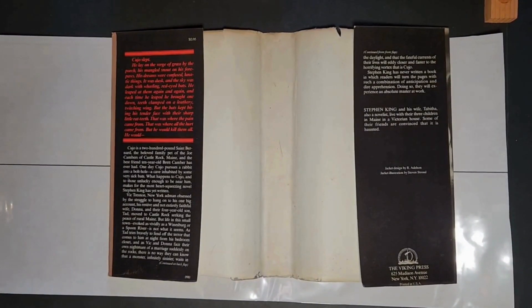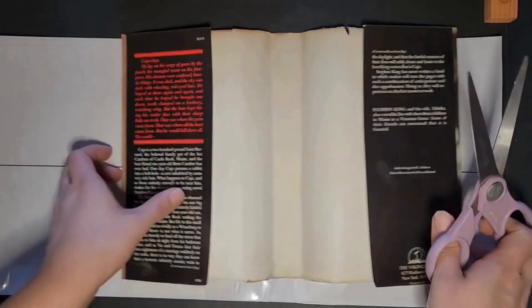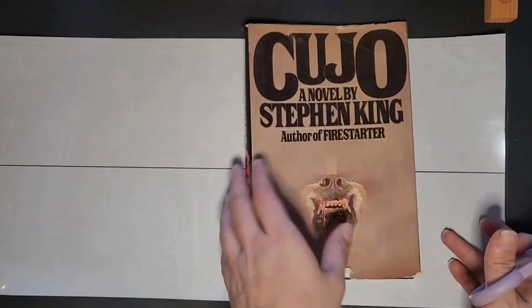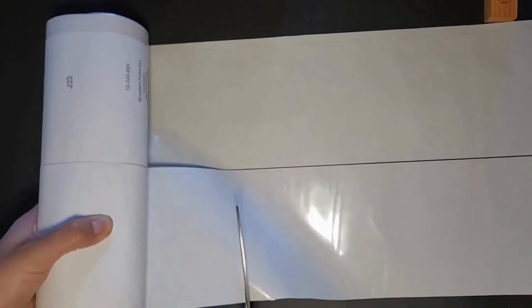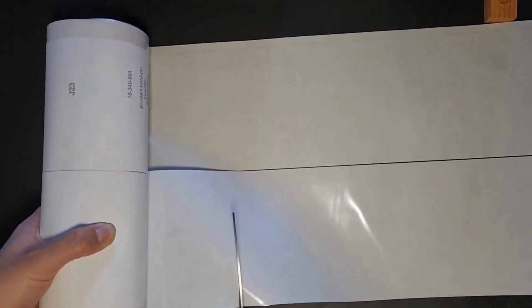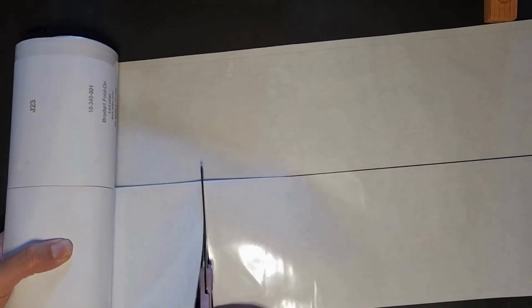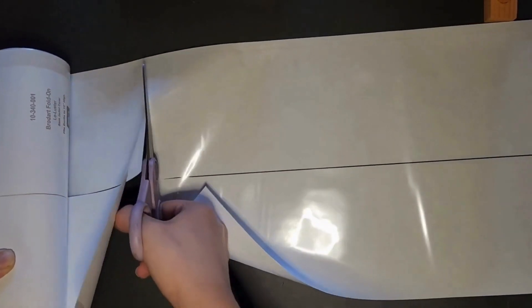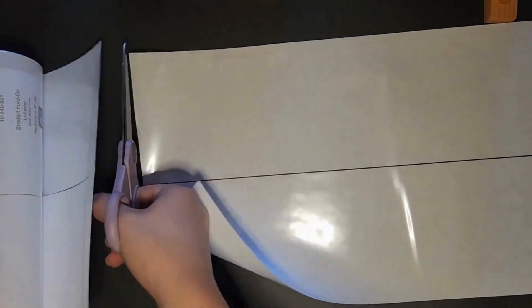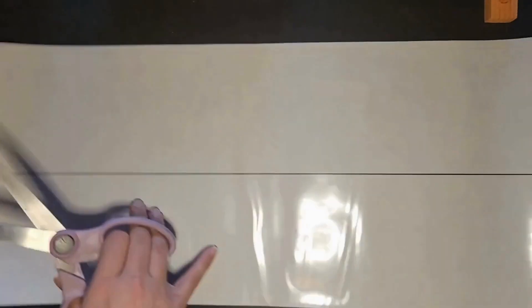I wanted to protect this cover because it's in rough shape already. I know it's not worth a ton of money, but it is my copy and I'd like to preserve its integrity. As you can see, I'm not real meticulous about how I cut. I just kind of go with it.